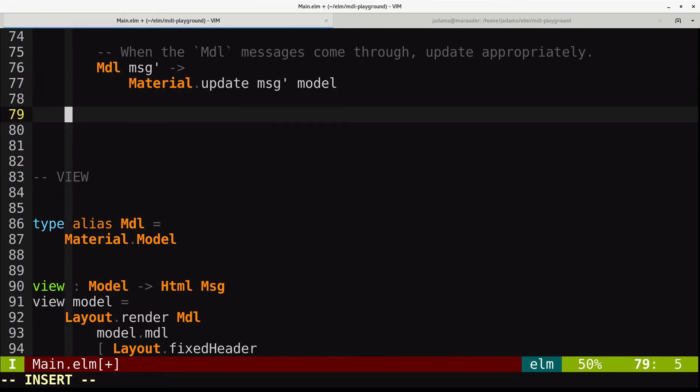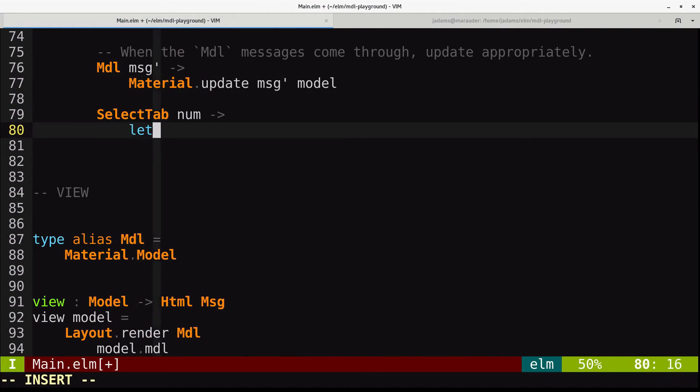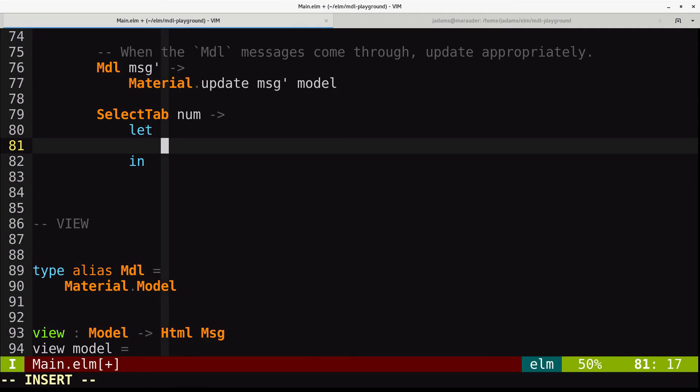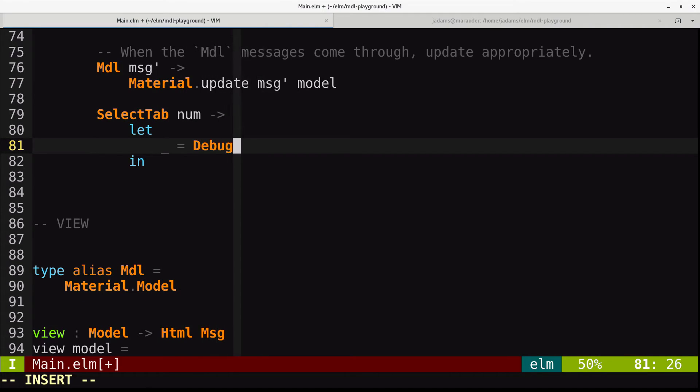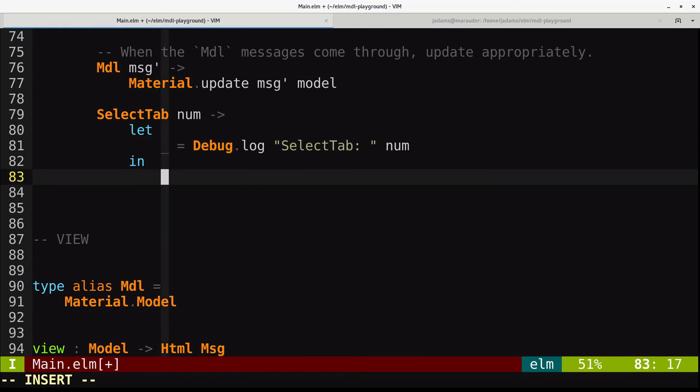So debug.log select tab, and we'll include the number, and we'll just not change the model, right?